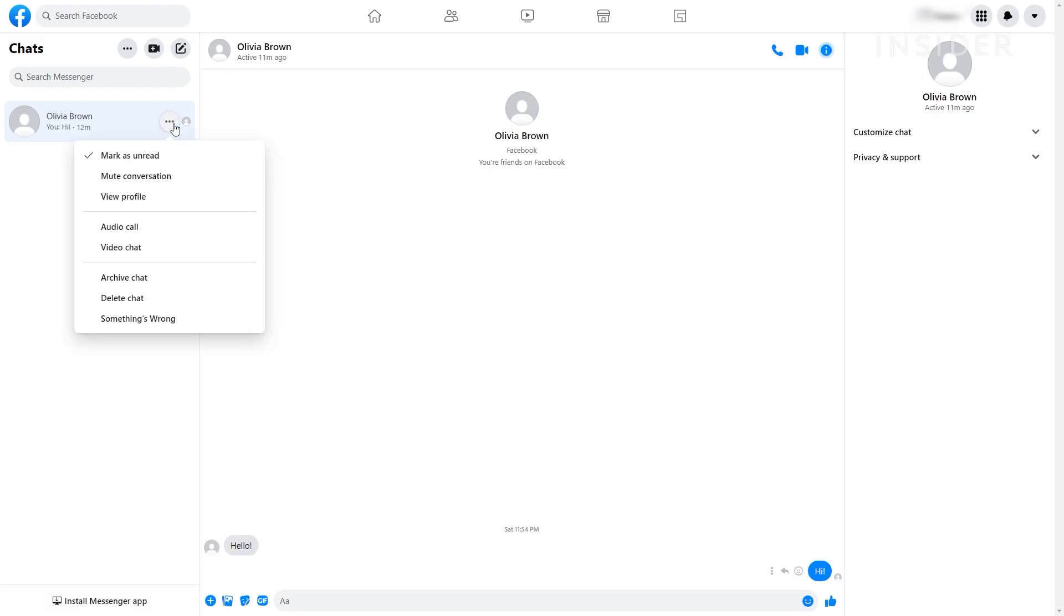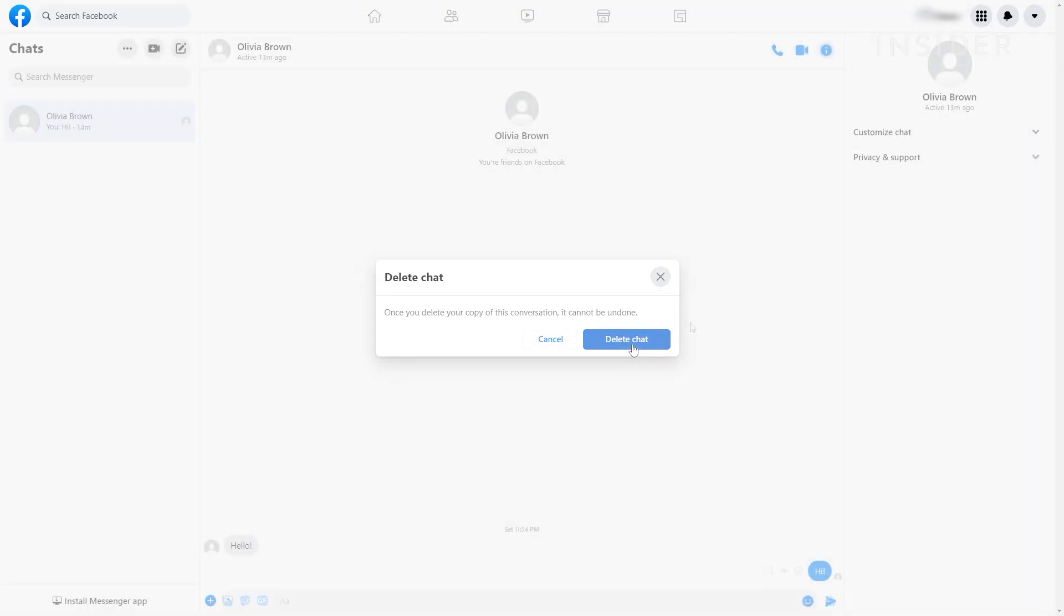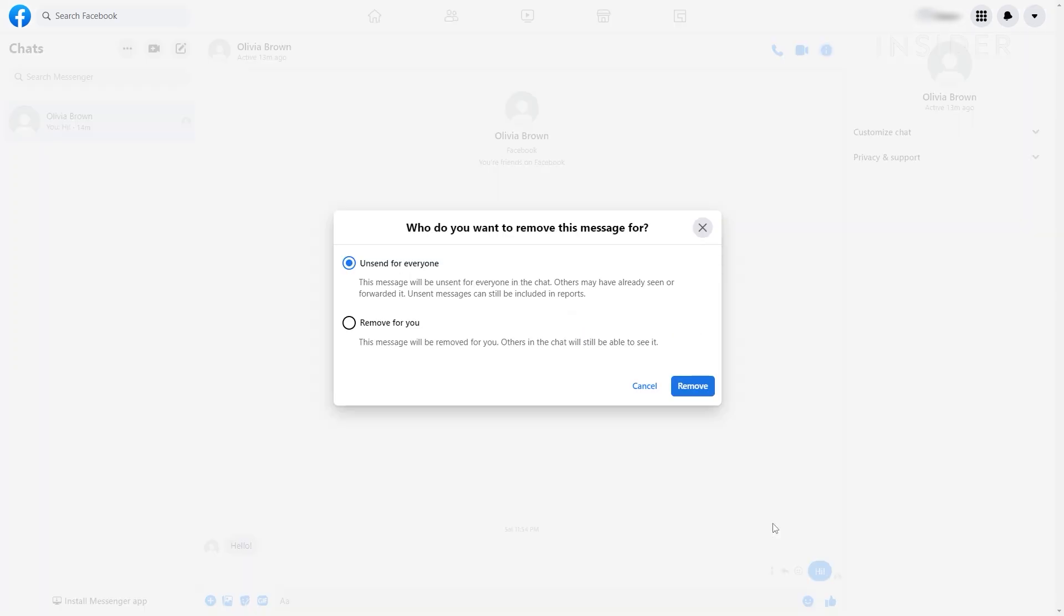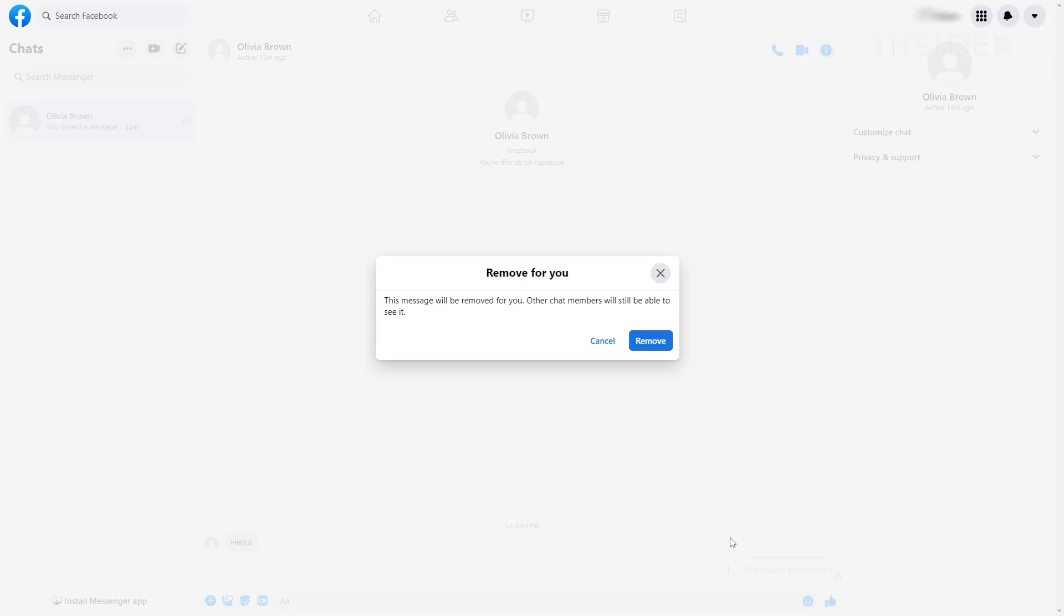It's not possible to delete all messages at once, but you can delete individual messages or conversations. Also, keep in mind that deleting messages will delete them from your inbox. However, others in the conversation may have already seen them, and a record of them may still be used for reporting conversations to Facebook.